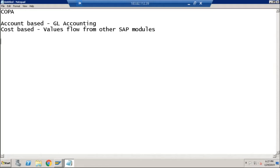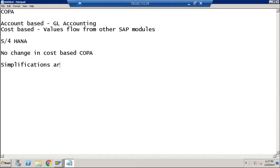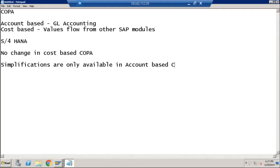Both types of COPA are still available in SAP S/4HANA. In S/4HANA, there is no change in cost-based COPA — it is available as-is without any simplification. Simplifications are only available in account-based COPA.